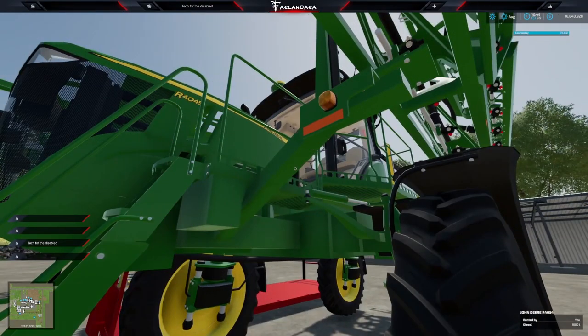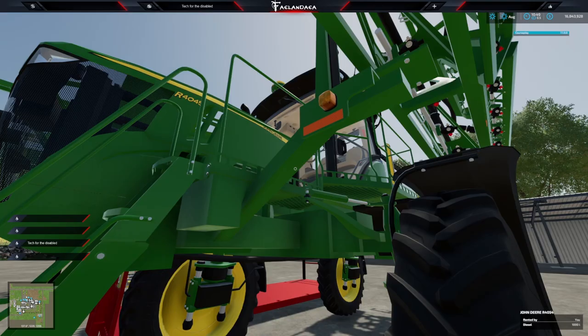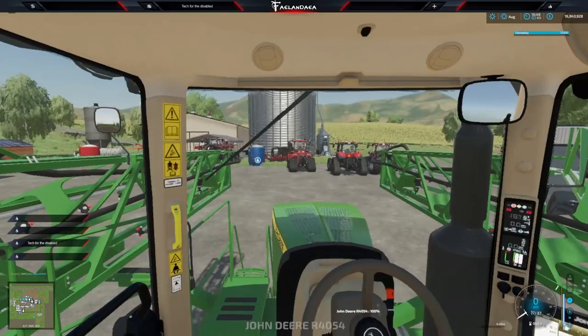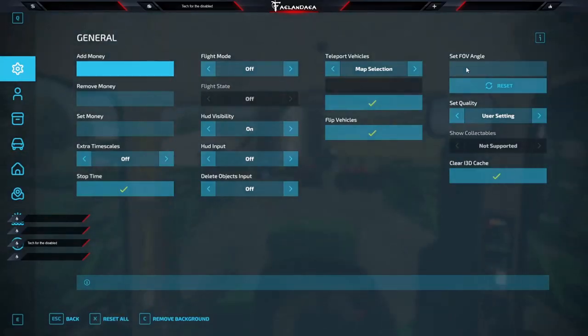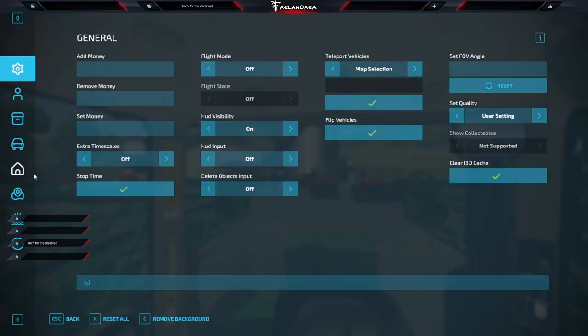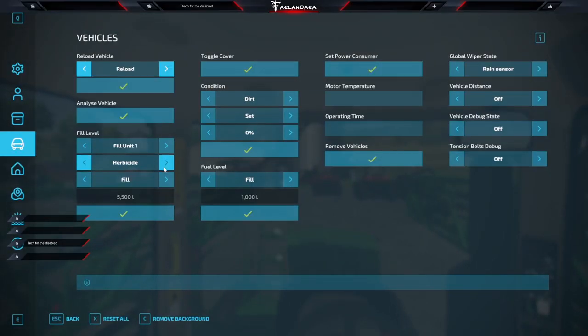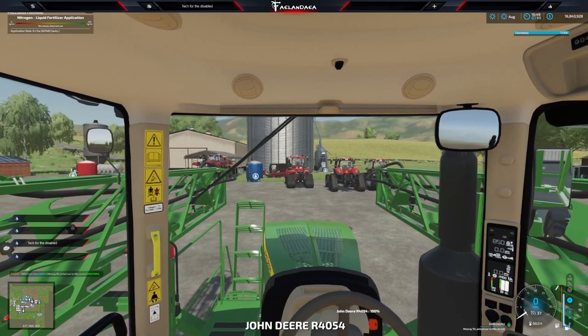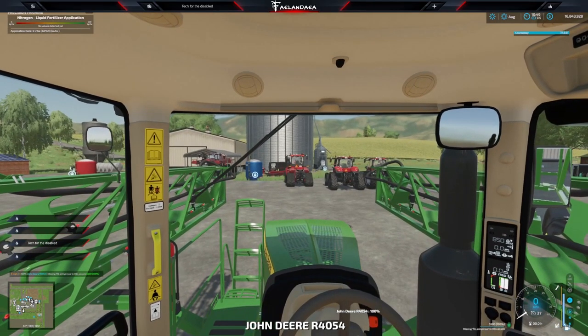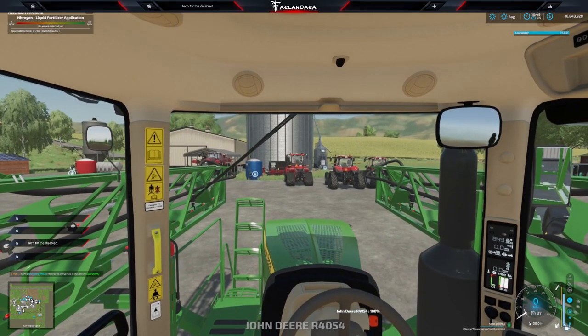Okay. So we're in the game. Let's hop in our sprayer, go into easy development controls because it's the easiest way. And boom, there it is. Anhydrous ammonia is now in our sprayer. Awesome.